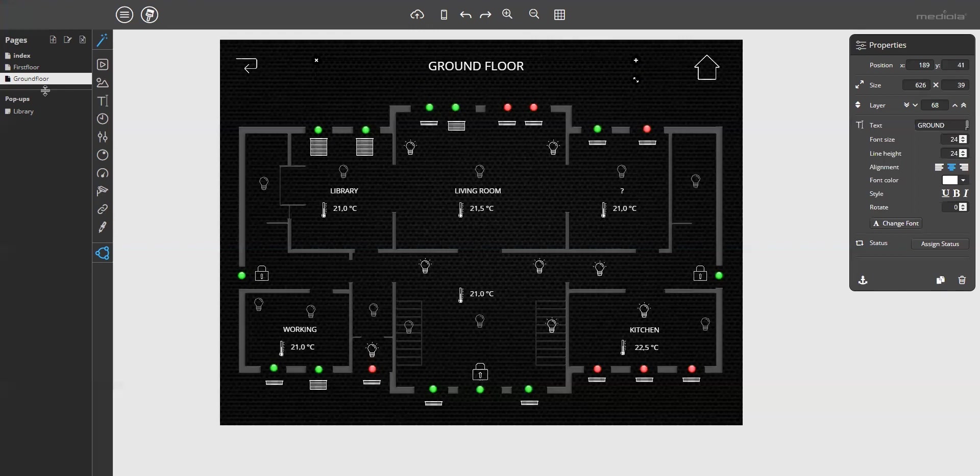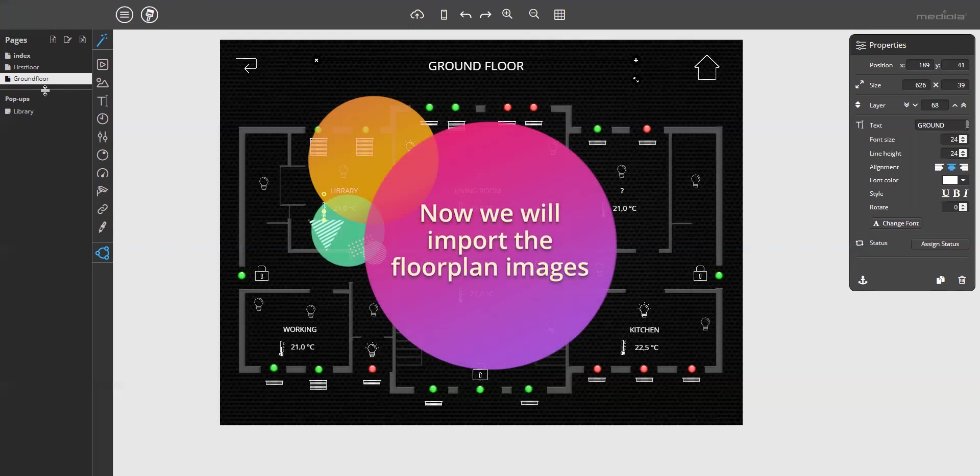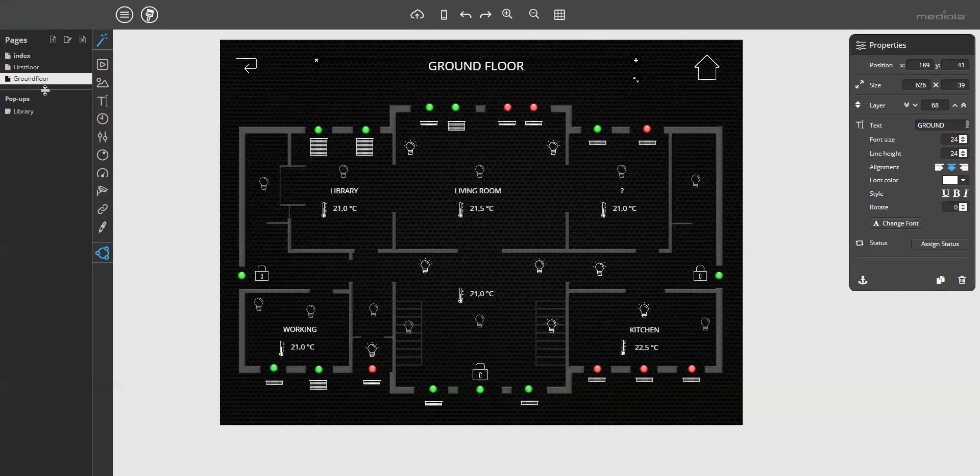To show you how the image import works, I will import the floor plan images as these are always individual. Well, I did it already as you can see here, but I will do it again to show you how the image import works. To create floor plan images, you can use any graphic or drawing tool and save them, for example, as PNG files. To import them, just open the image catalog.